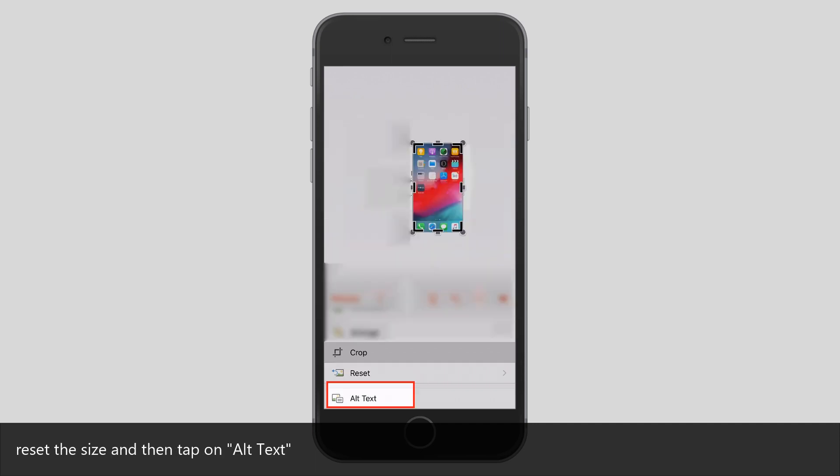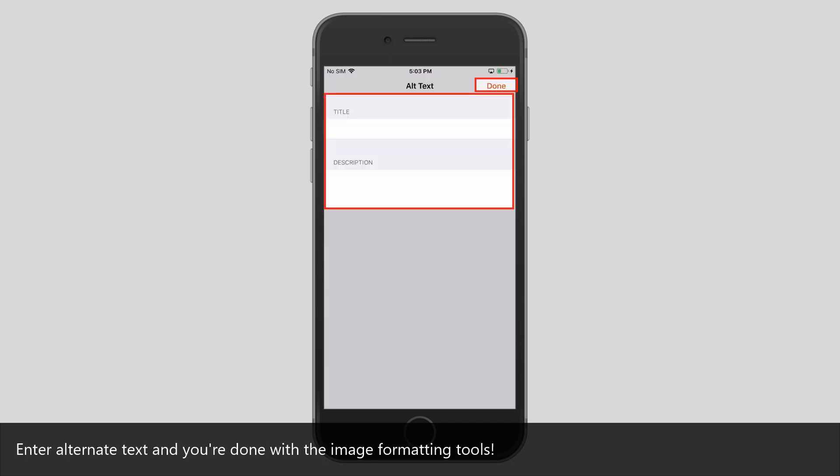Reset the size, and then tap on Alt Text. Enter Alternate Text, and you are done with the image formatting tools.